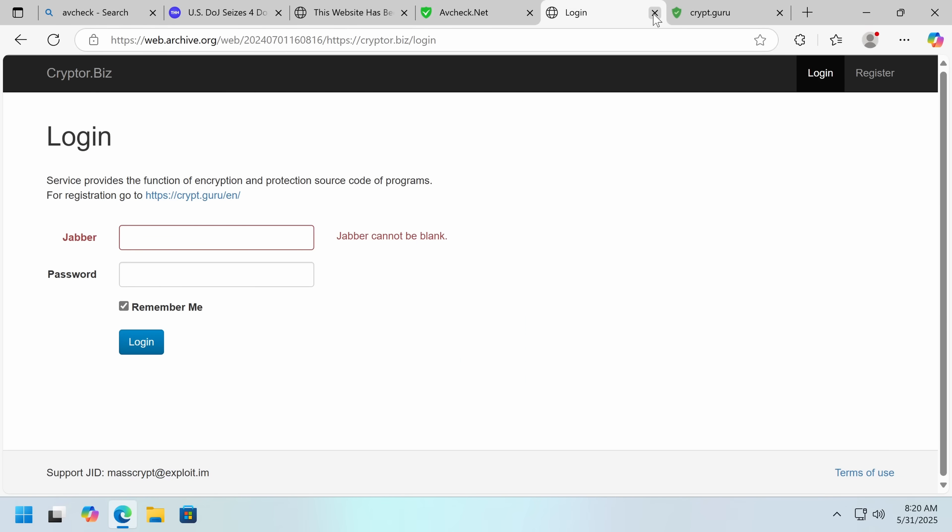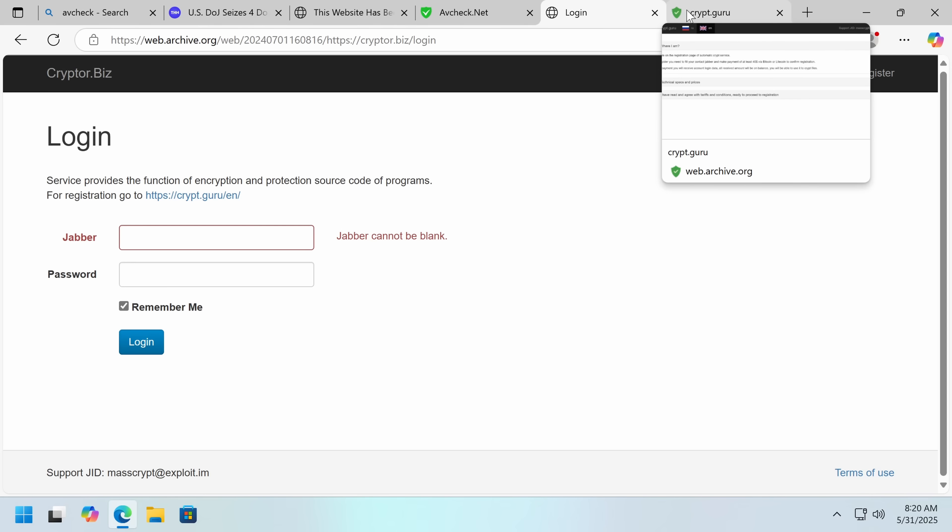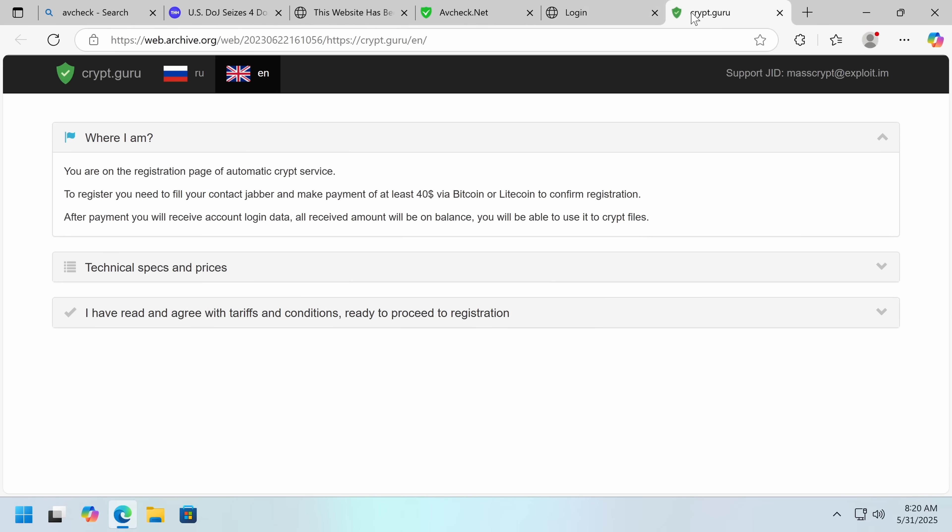Simultaneously, these two sites, Cryptor.biz and Crypt.guru, were also taken down. These are more easy to understand why. It is very obvious that this is not targeting legitimate users. You are on the registration page of Automatic Crypt Service. So what is crypting? Well, sometimes it's called crypting, sometimes it's called packing, and legitimate tools that do this are usually called software protectors.